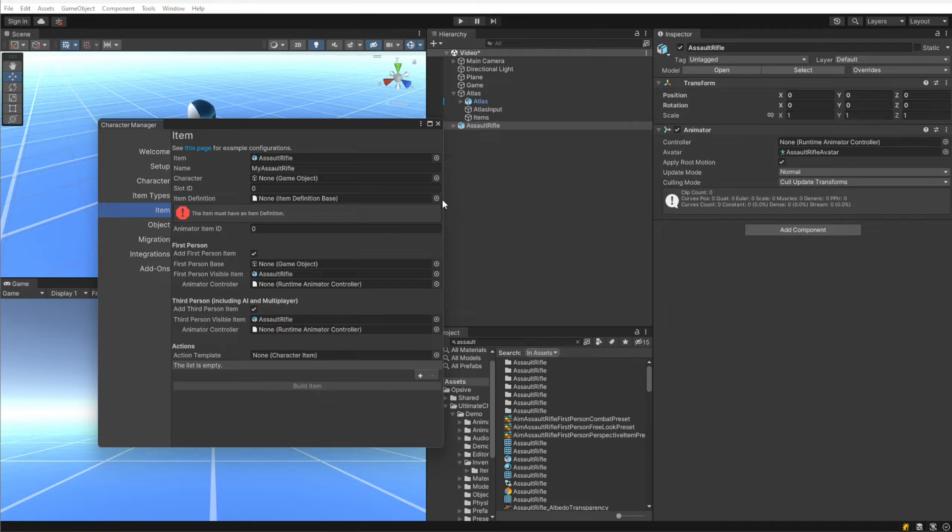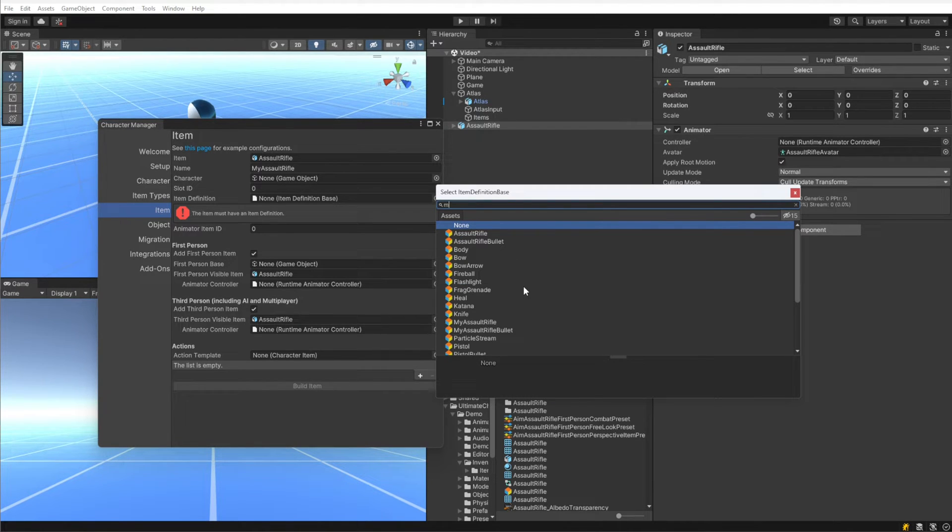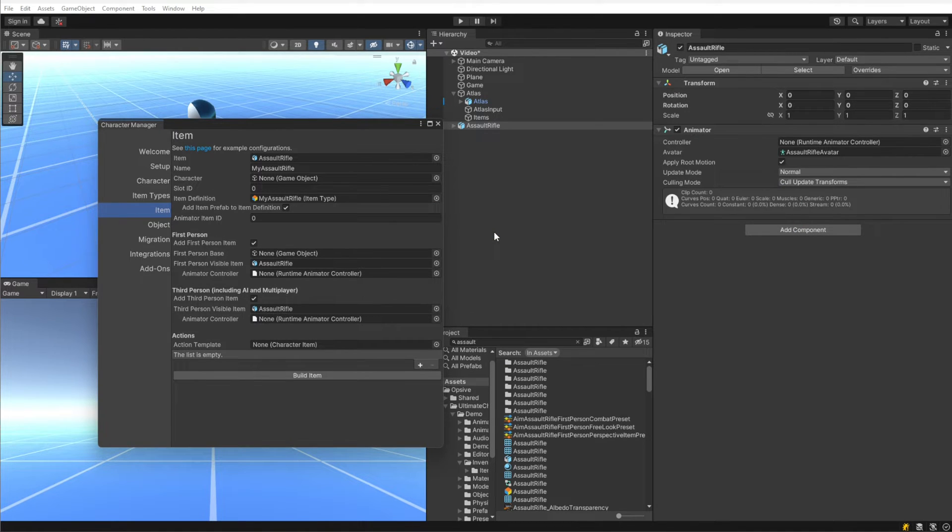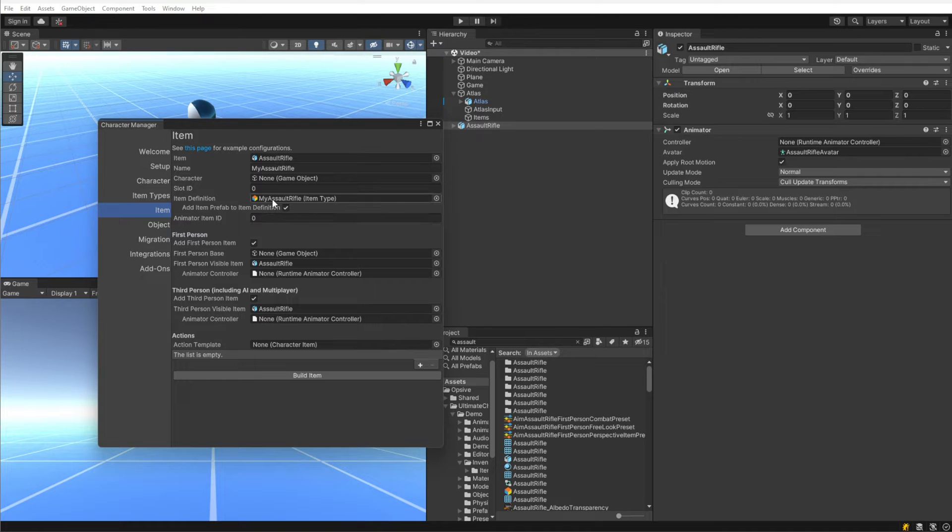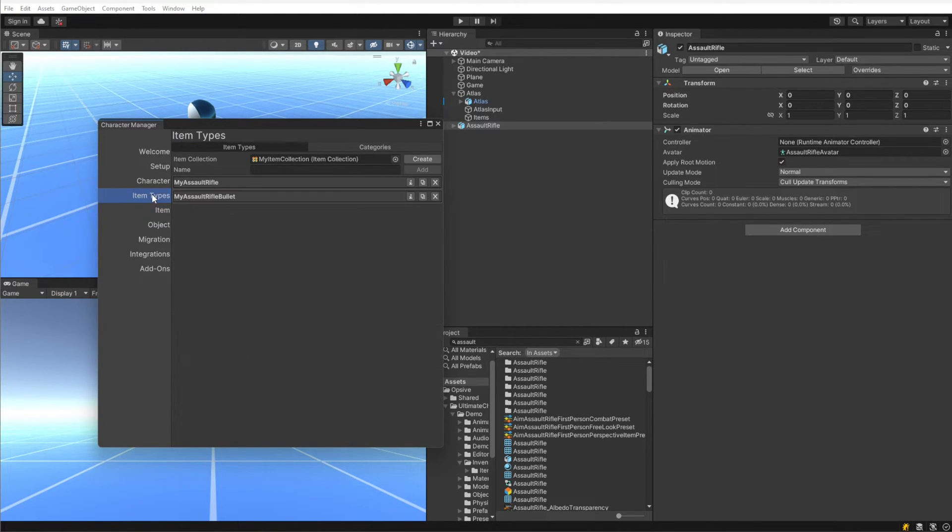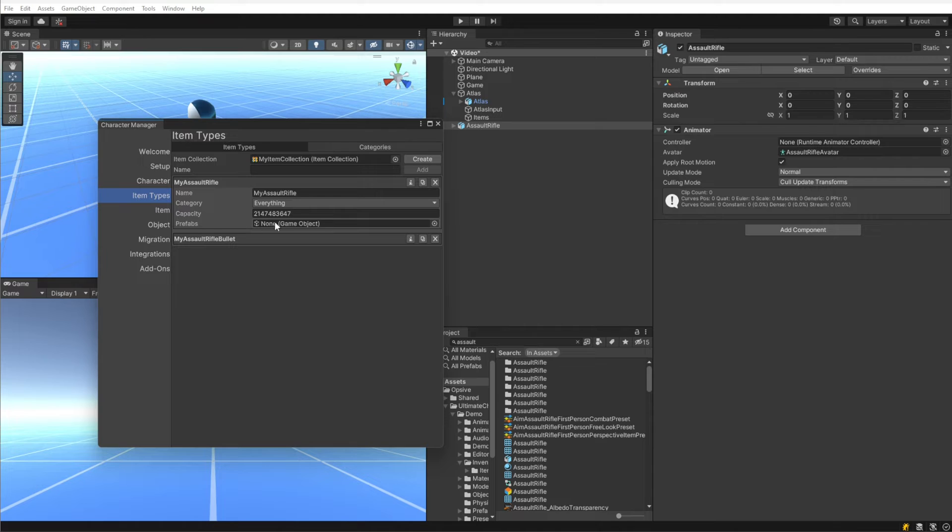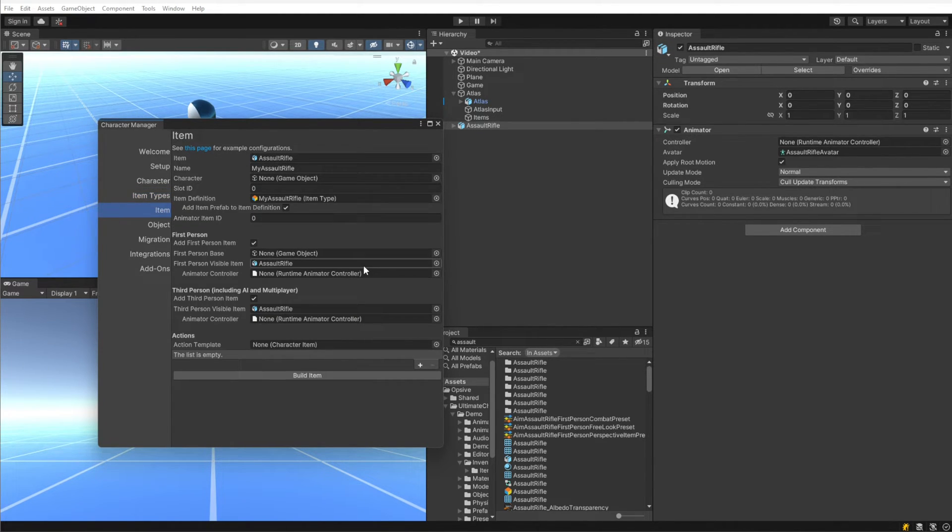Under Item Definition, we are going to specify the item type that we created earlier. Item types inherit item definitions, so basically an item type is an item definition. Item definition is used within the Ultimate Inventory System integration, so that's why there's that difference. As soon as we specify an item type, it asks if we want to add the item prefab to the item definition. What this is asking is if we want to take this prefab that will be created and assign it to the prefabs field underneath the item type. We do want that because we want the item type and the prefab to map to each other.